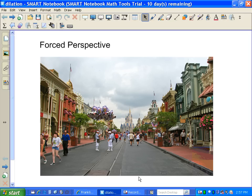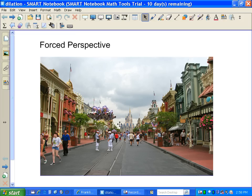This is the last video in the series for this unit on coordinate geometry. What you're looking at is a picture of Main Street, USA at Walt Disney World, and I'm using it because it's an excellent example of what's called forced perspective.